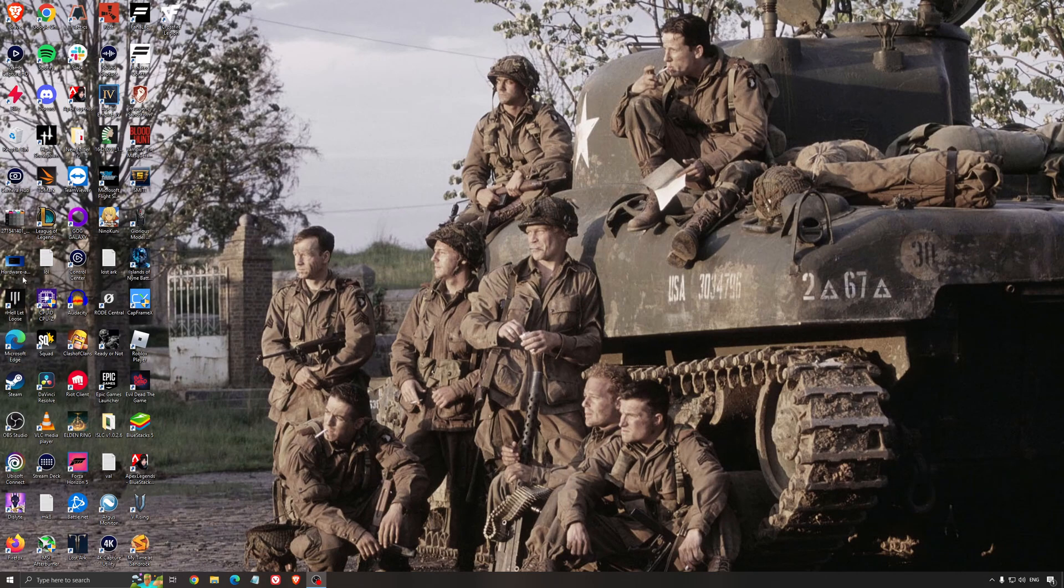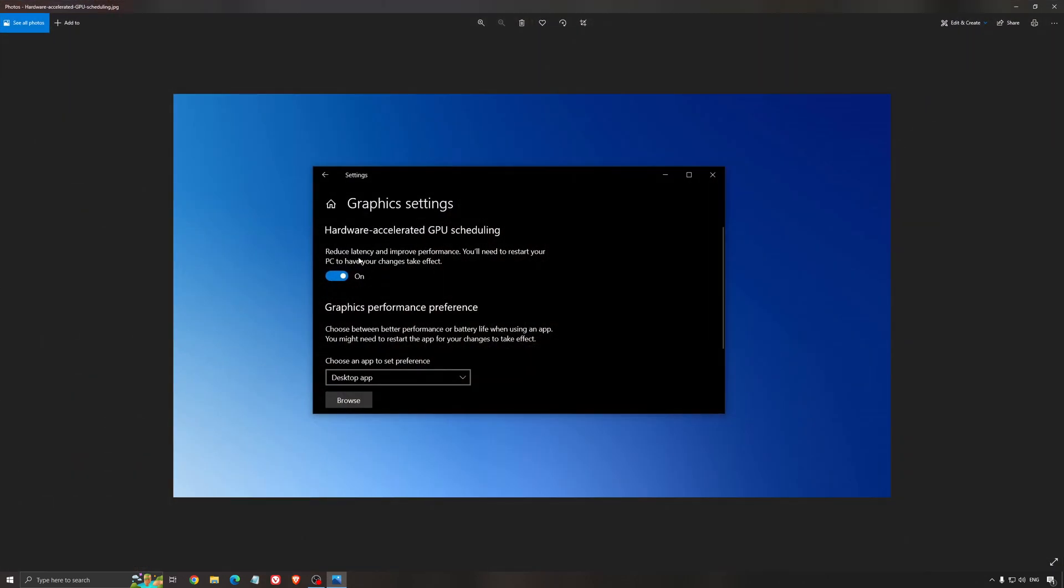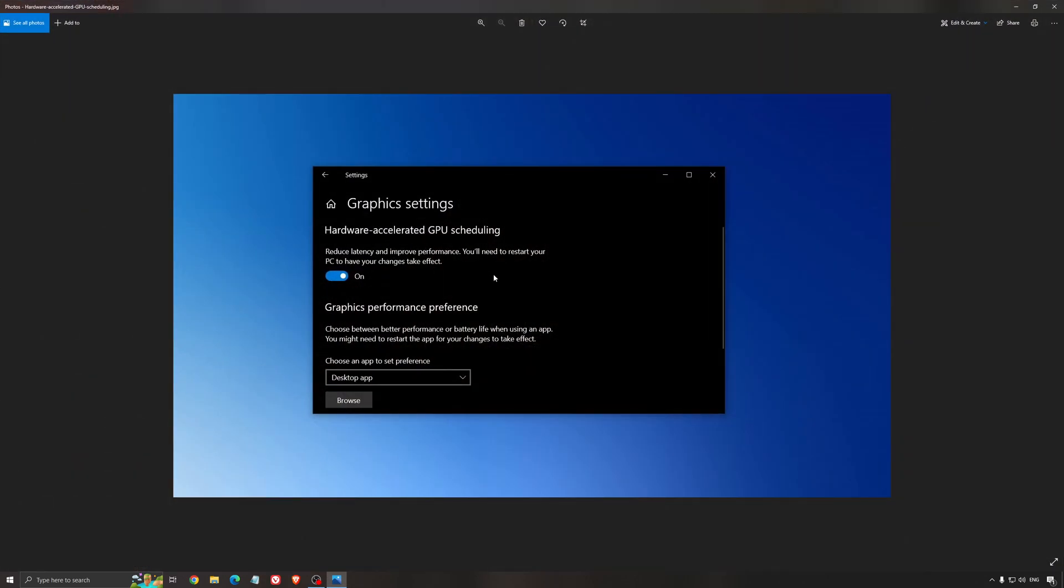Another thing that I recommend is the hardware accelerated GPU scheduling. Make sure that you're searching for graphic setting. You will need an Nvidia card 1000 series or more recent. It will really help with bottleneck, so if you have a 1050, 1050 Ti, 1060, even the 2060, you can expect a nice two to five percent boost. And also you can expect less stuttering when you're using that. So I really recommend to use that.